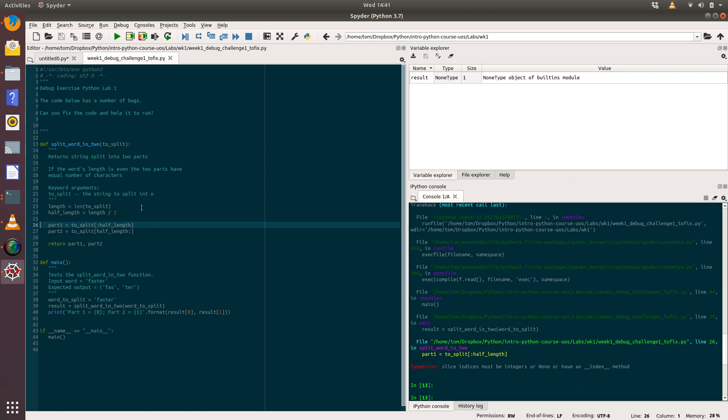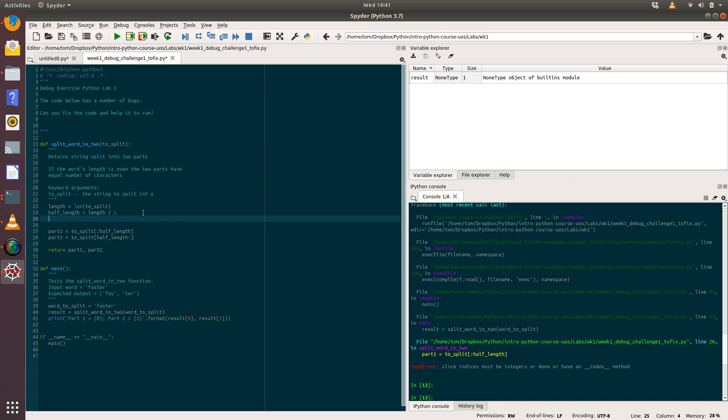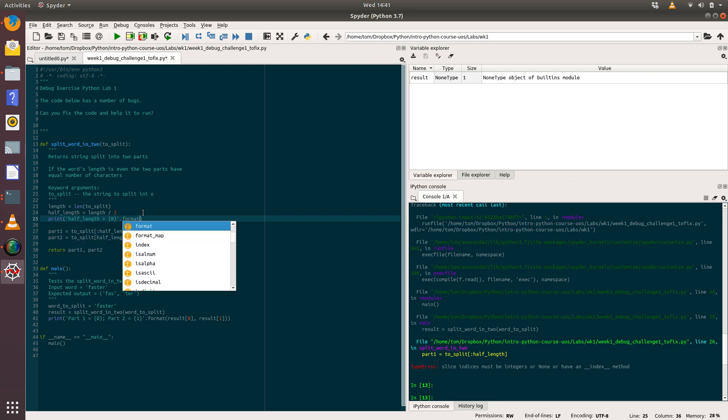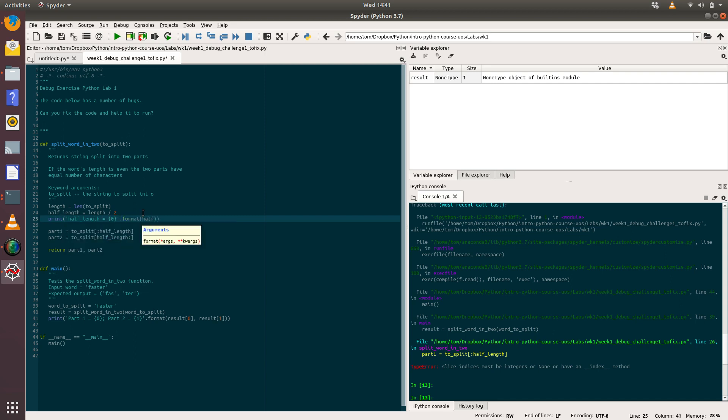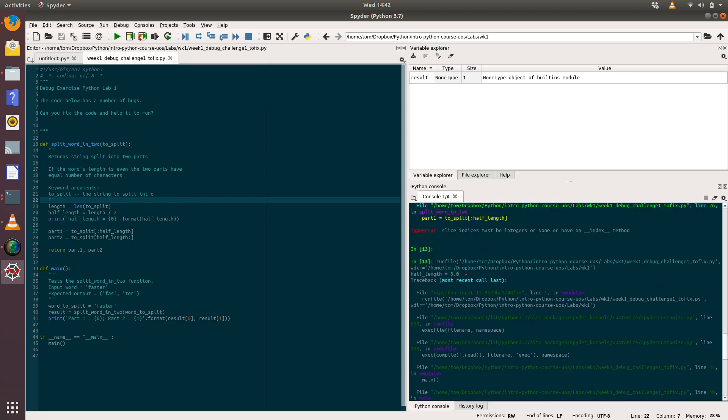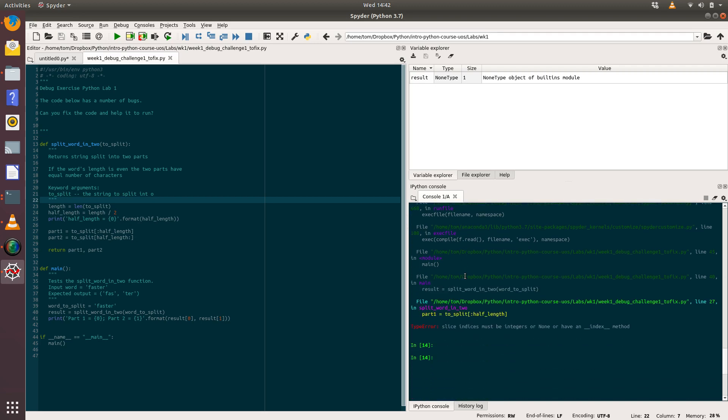What we're going to do now is use the print function to help us debug what's happening in our code. The first thing I'm going to do is print out the value of half_length. I'm just putting a bit of string formatting in there to remind me what I'm doing when I look at my output. Let's run that again. We'll still get the same error, but if you scroll up, we've now got this additional line that says half_length equals 3.0.